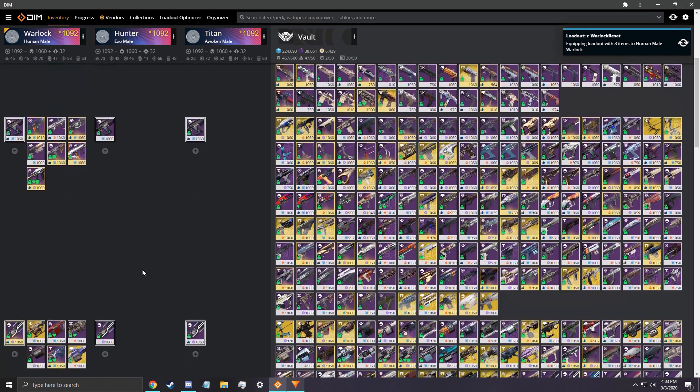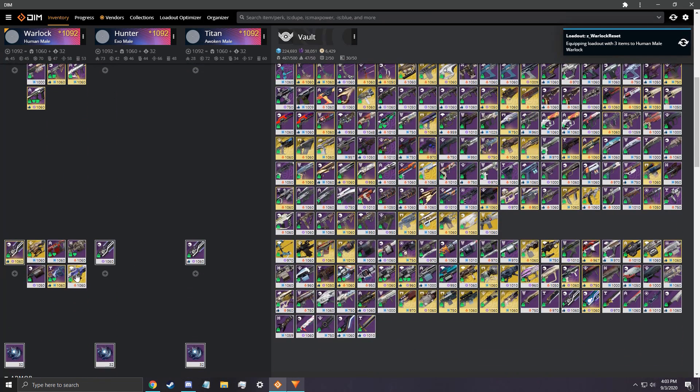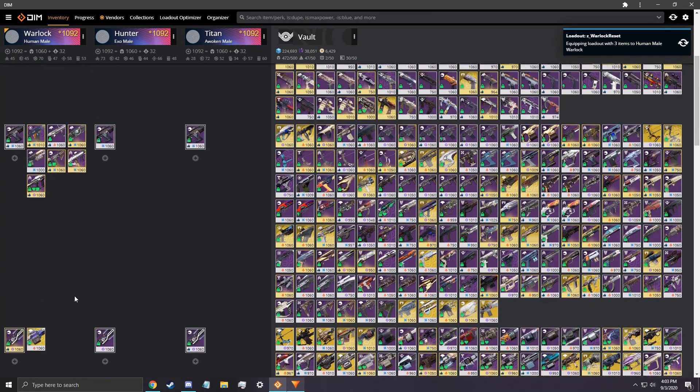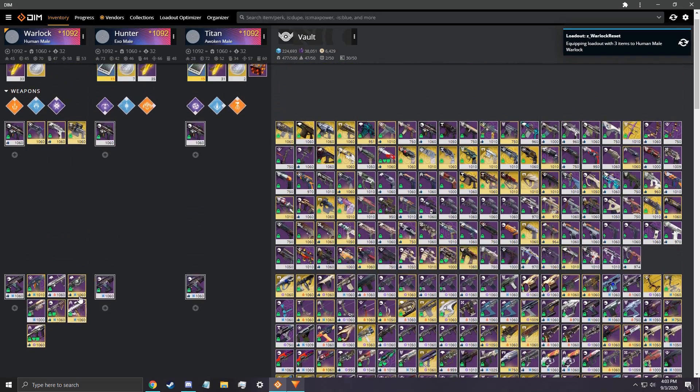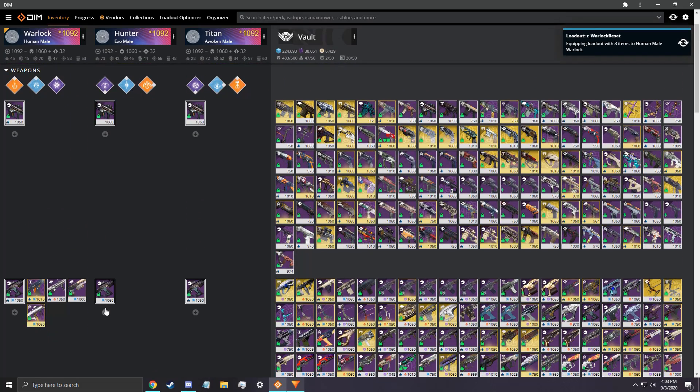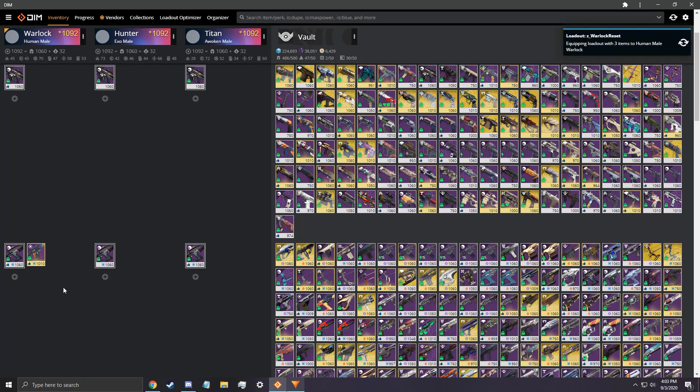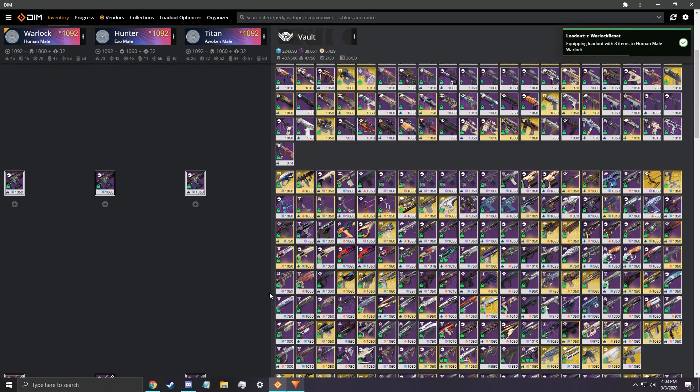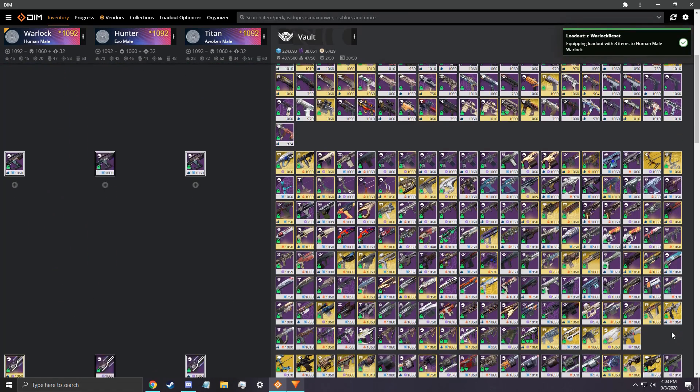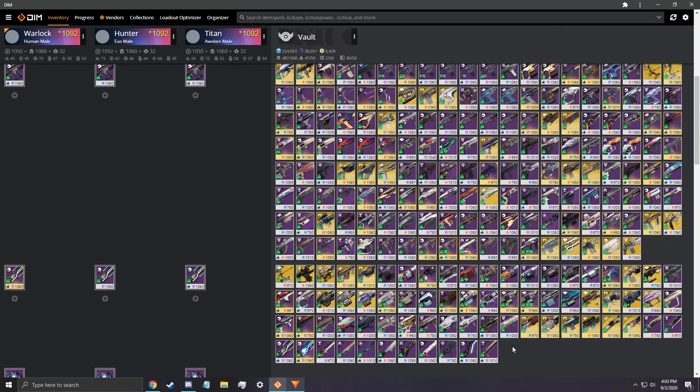Plus, with the latest update from Bungie, the speed of these transits are 10 times as fast. Check it out by dragging some items onto your character, and then click reset again. Isn't that satisfying?